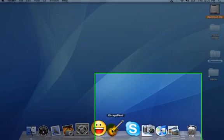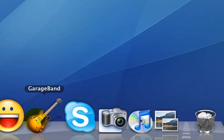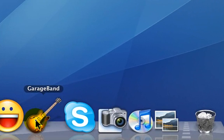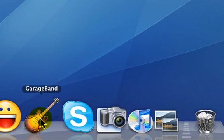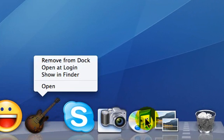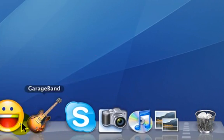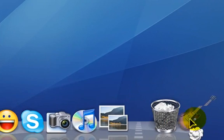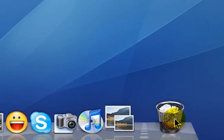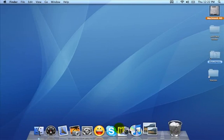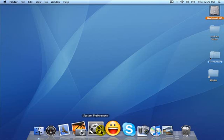For example, let's say you don't use the GarageBand program. You're not a musical person, as I am not, and you don't need to have that poking you in the eye every day on your dock. I can click the GarageBand icon, drag it to the trash, and then it removes it from the dock. That does not remove the program from the computer. It just removes it from the dock.